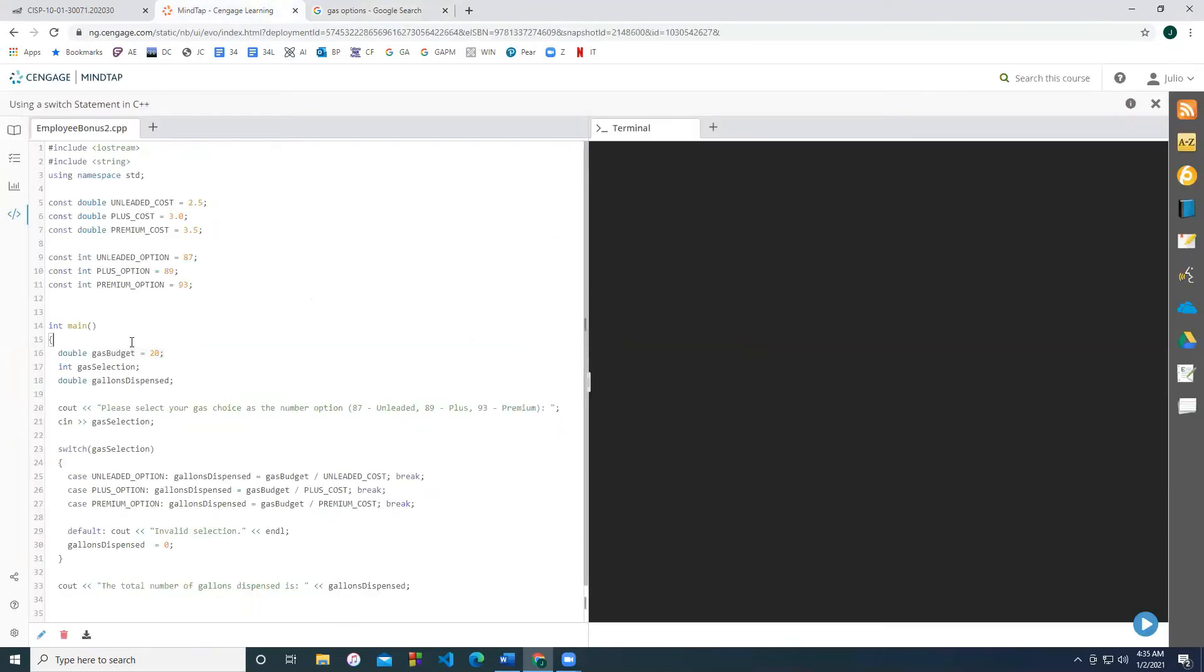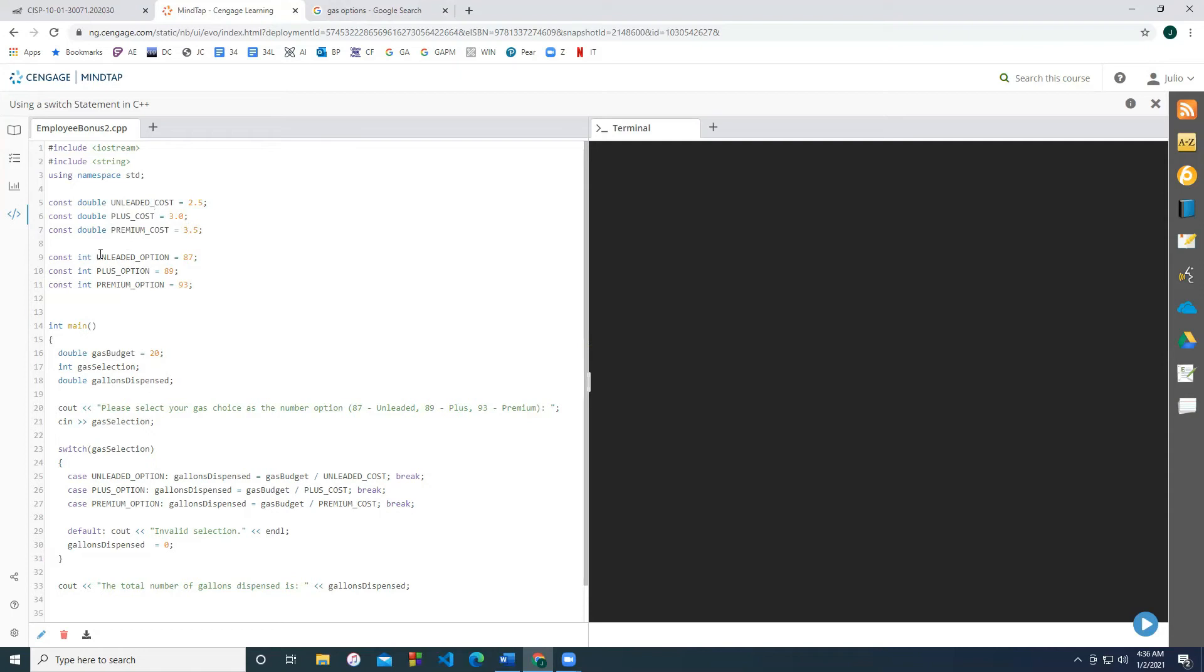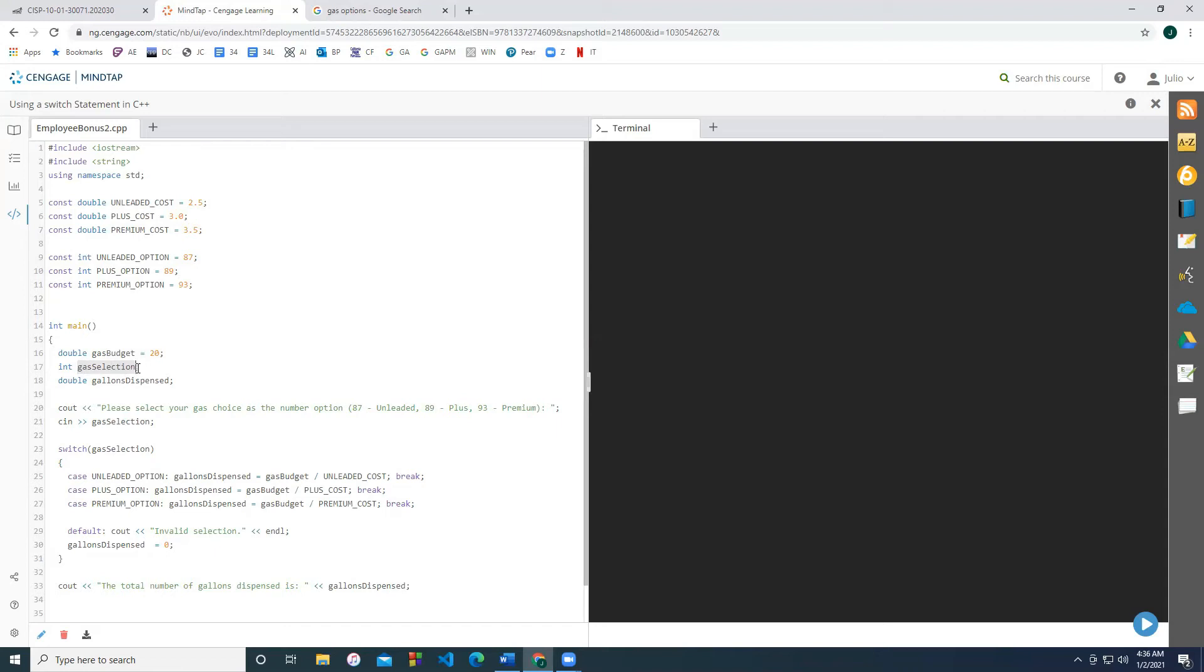So what you're going to notice is that the unleaded costs $2.50 per gallon, the plus option costs $3 per gallon, and the premium costs $3.50 per gallon. And what are the option selections that we actually have? Unleaded is the number 87, plus is the number 89, premium is the number 93. We know that our budget is 20. And we're going to select some value for our gas, it's either going to be 87, 89, 93, or we can enter some other integer. Let's just assume we have a keypad instead of just pressing the actual buttons. And then what we want to find out is how many gallons of gasoline were dispensed to your car.